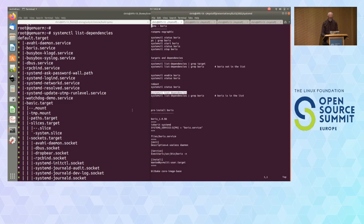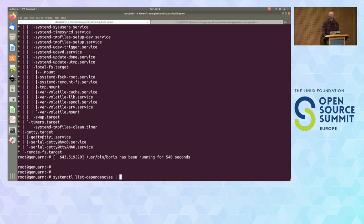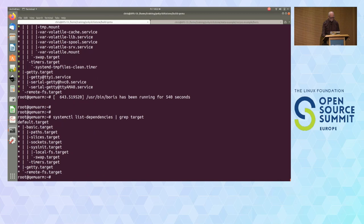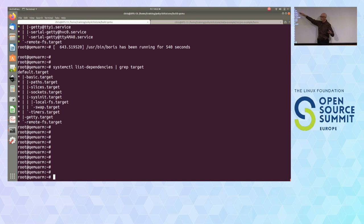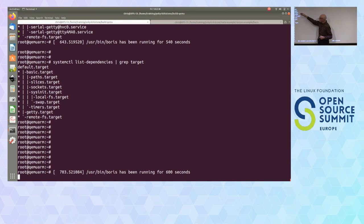Another interesting thing to do is to filter list-dependencies to show just the targets in the dependency tree. Here you can see the hierarchy of the various targets: the default target depends on basic.target, basic.target depends on some other stuff, and so on. The most basic targets are local-fs.target, which mounts local file systems, swap.target, which mounts swap, and so on.